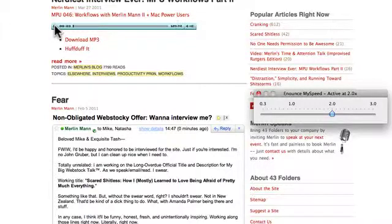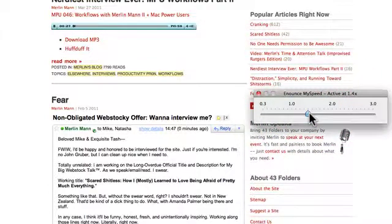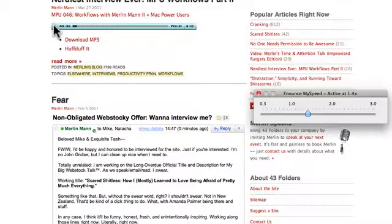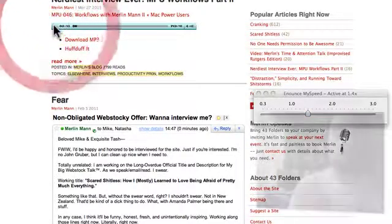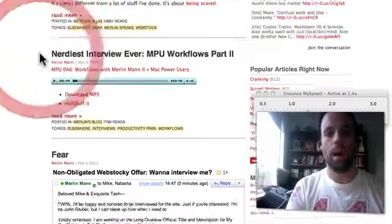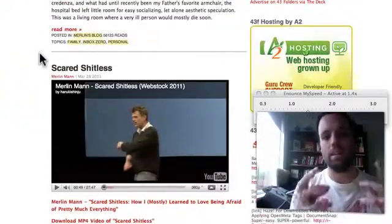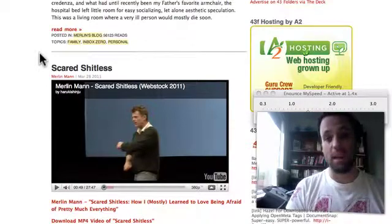You can see with the Mac Power Users Episode 46 — Workflows with Merlin Mann, Part 2 — it will automatically pop up and play any embedded Flash file across any website, which is just amazing.